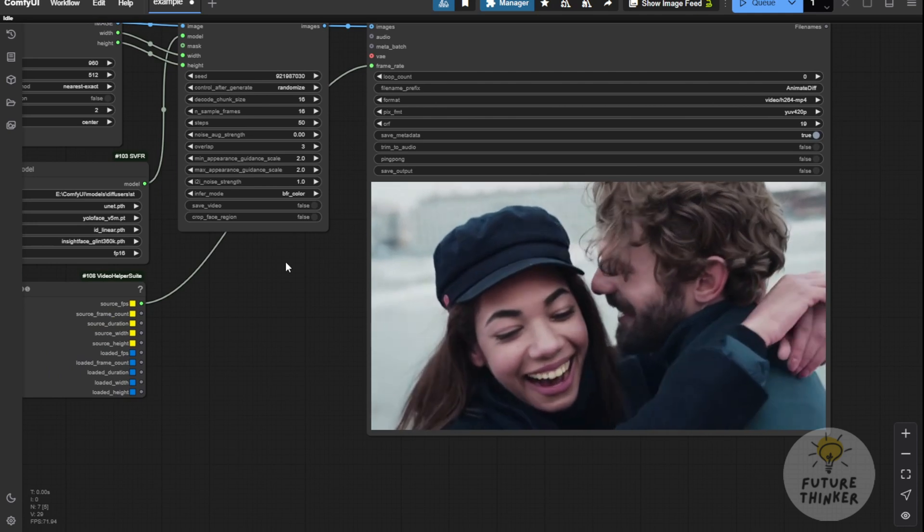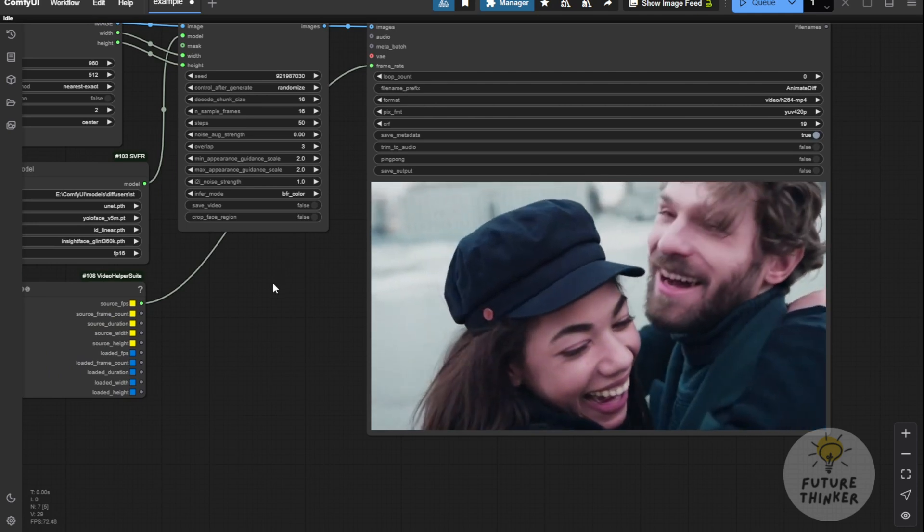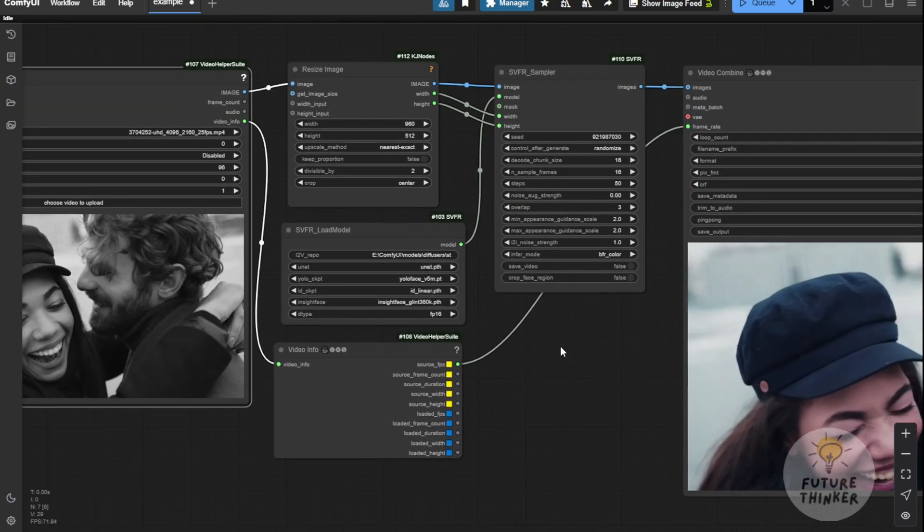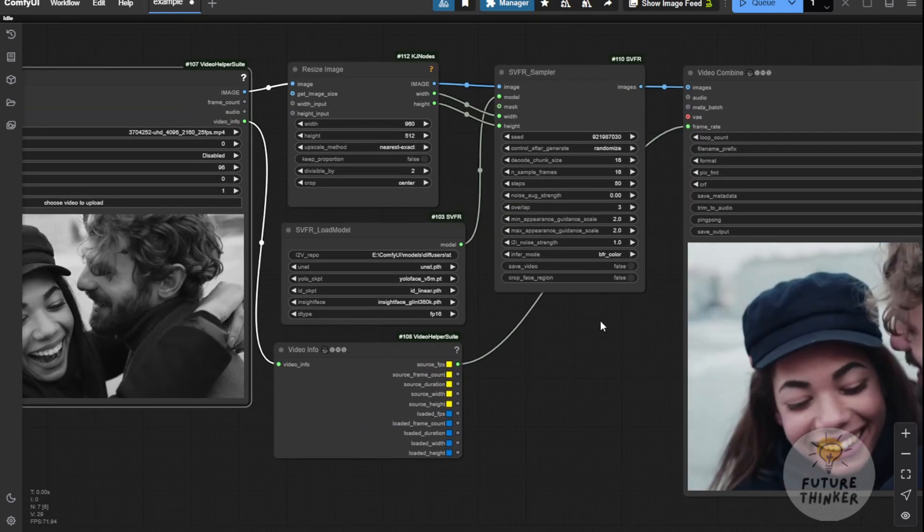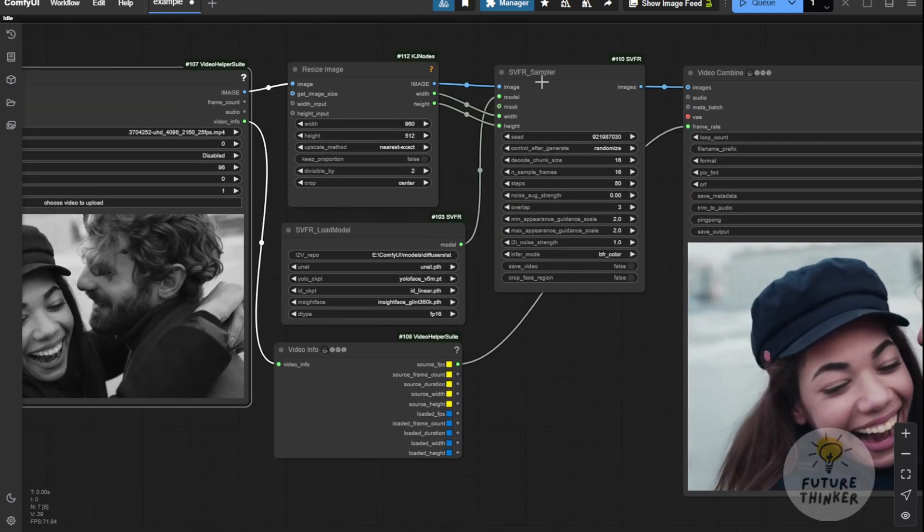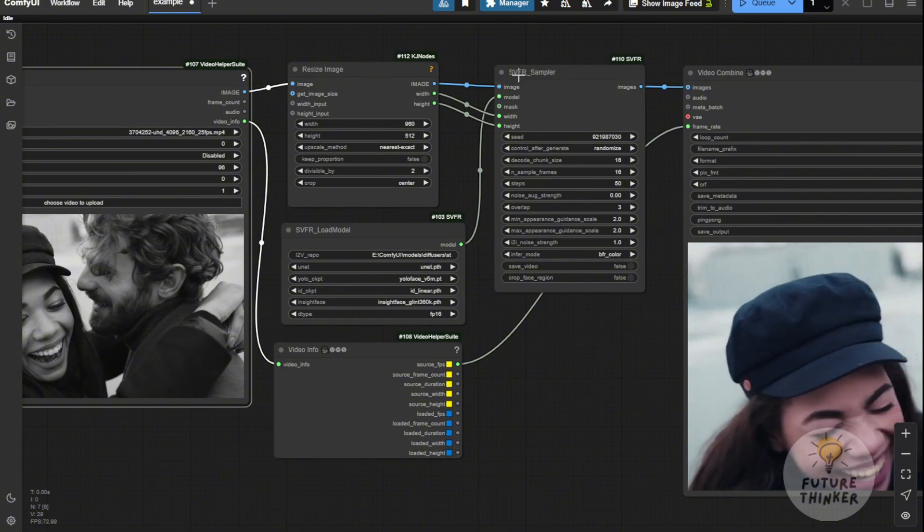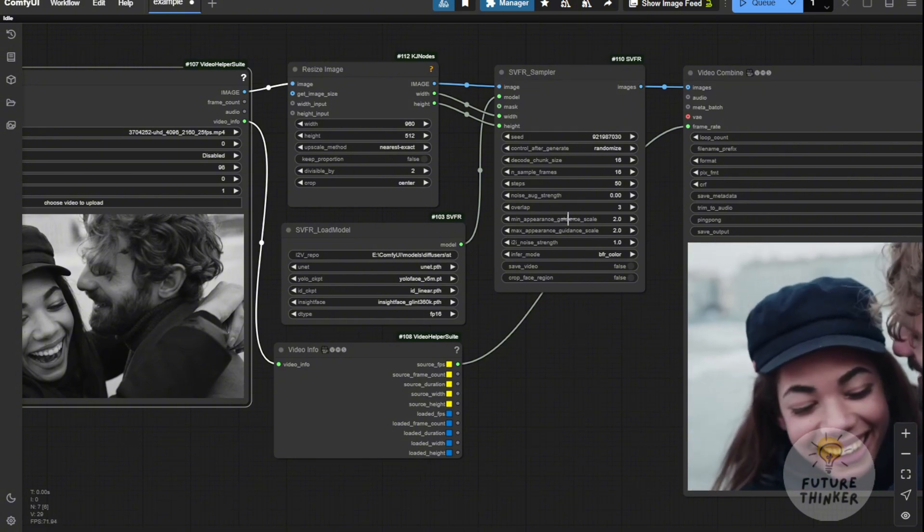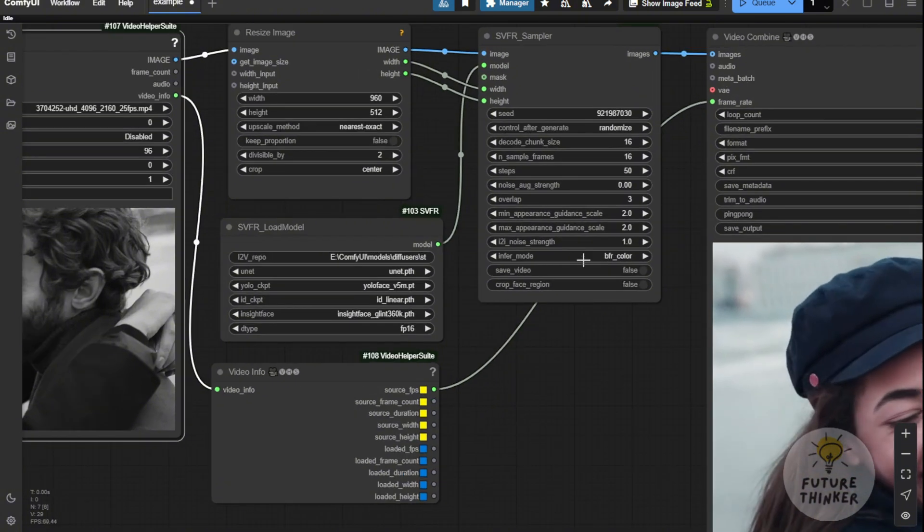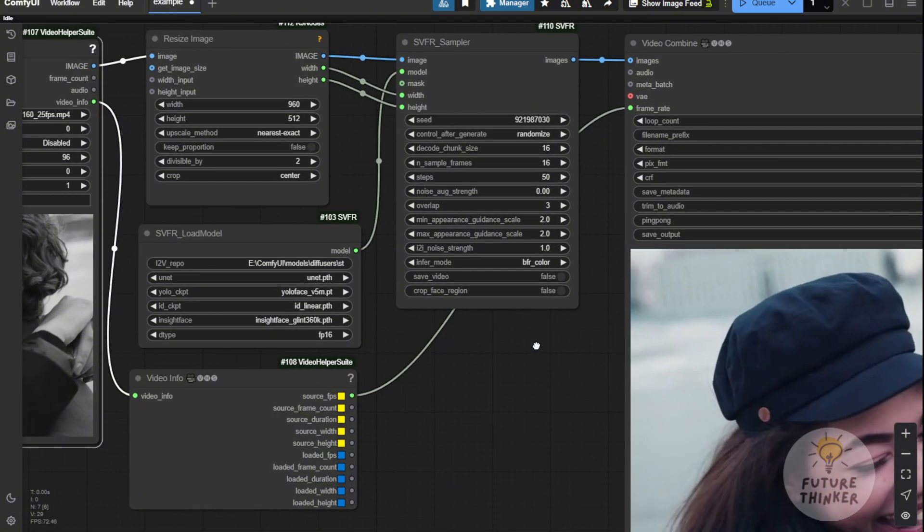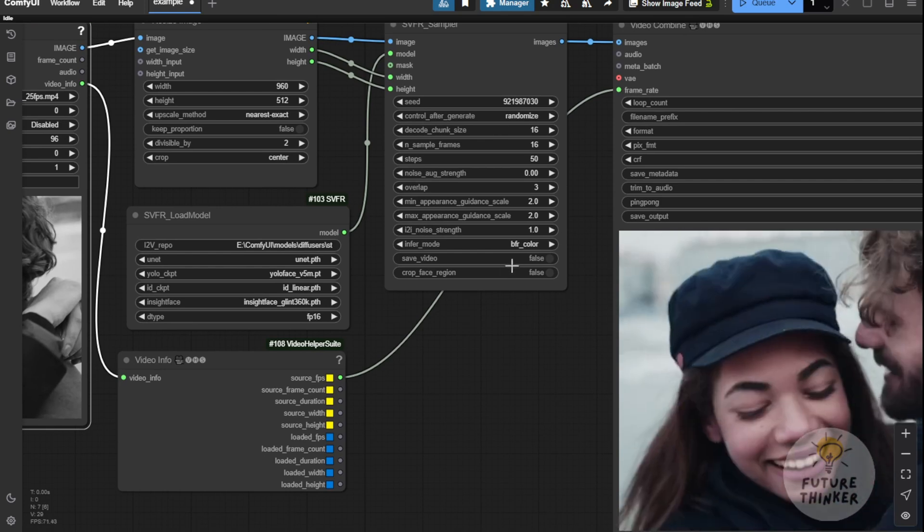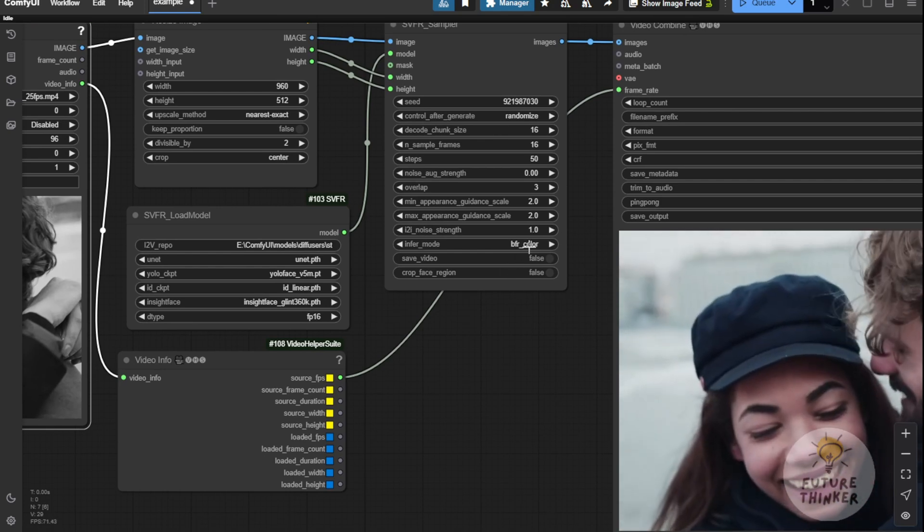Again, I like to use the BFR with colorization inference mode, but you can also use inpainting if you prefer. If there's a watermark or subtitle text, it can remove that for you.